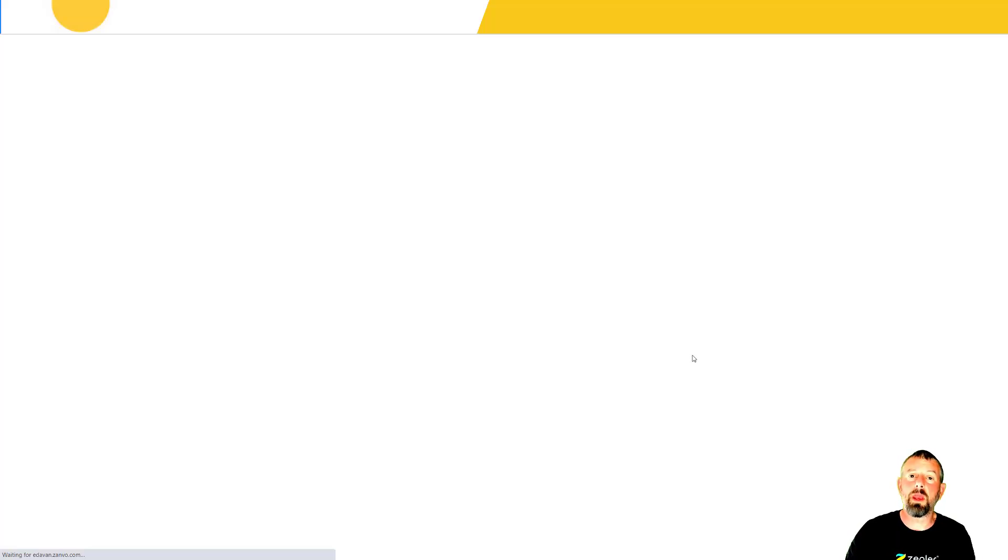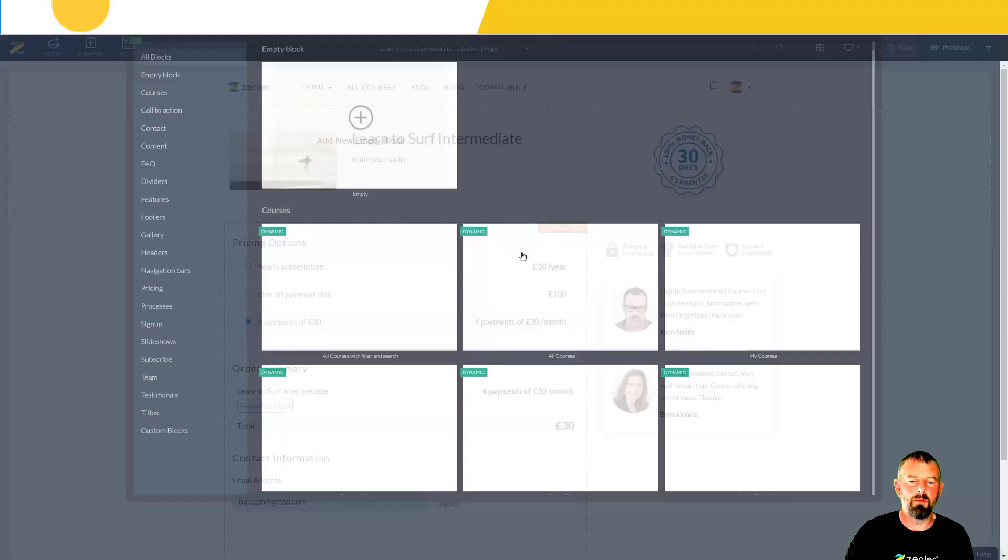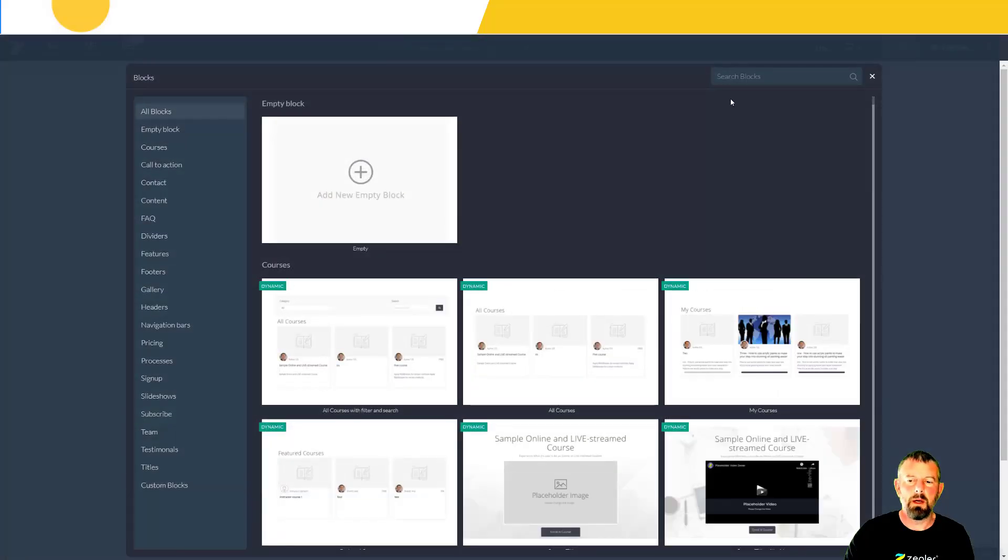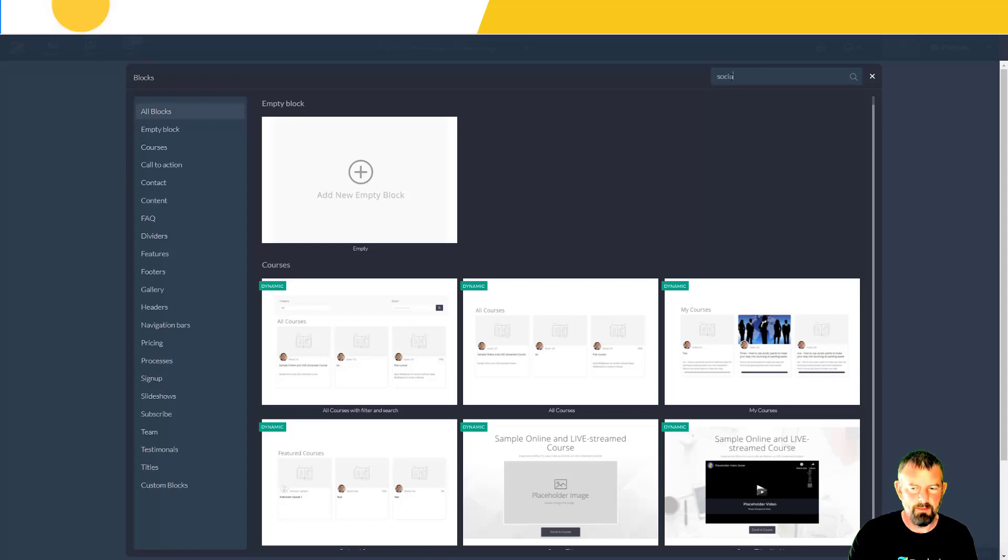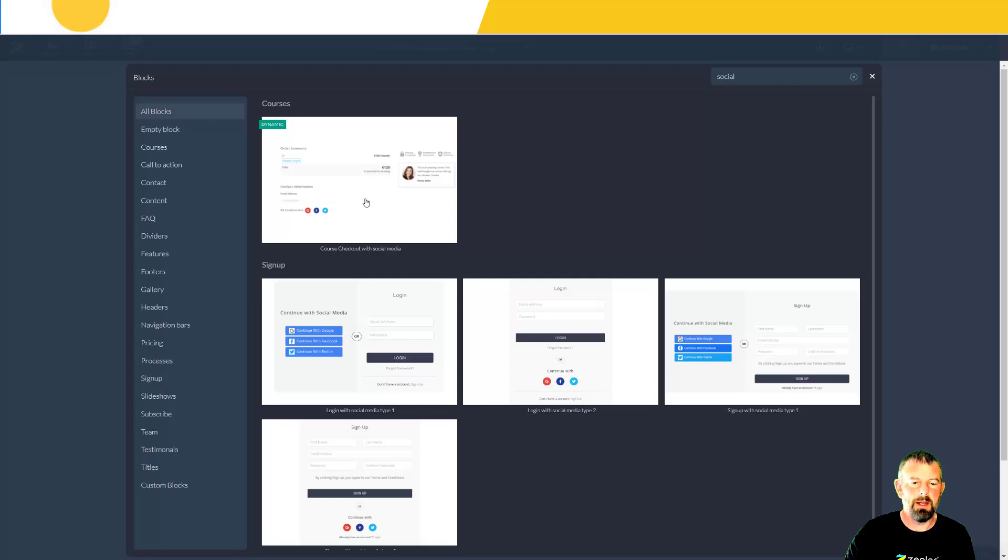All we need to do is swap the block over for the new social login checkout block. I'm going to add a new block, come down and type in 'social' and hit enter. We're going to get the course checkout with social media block.